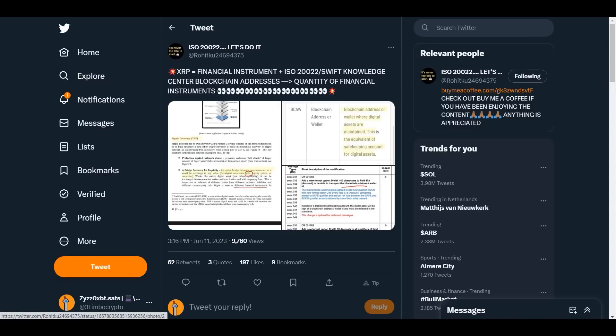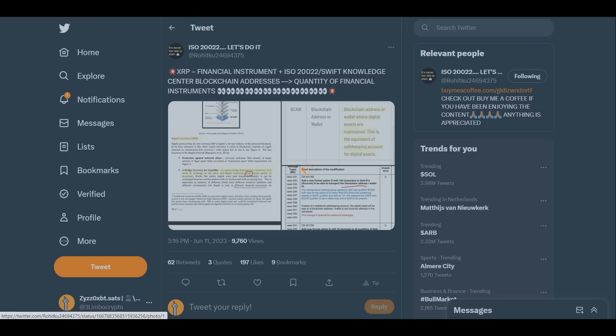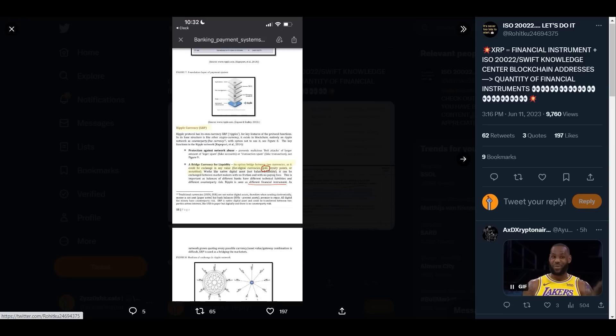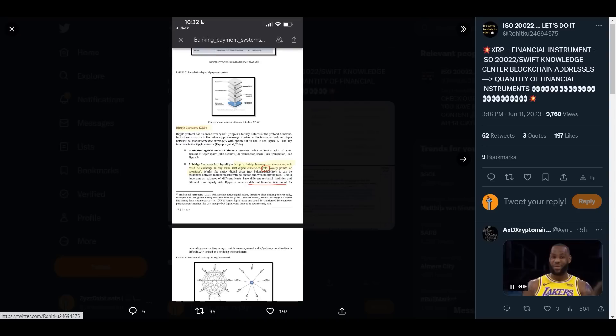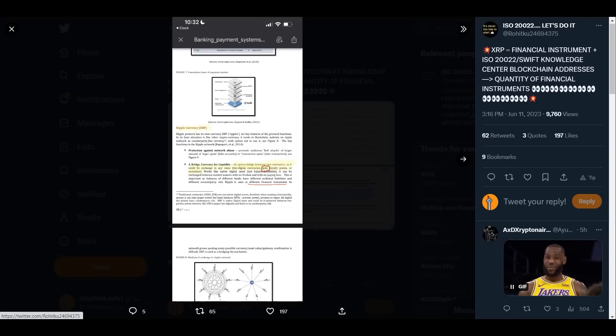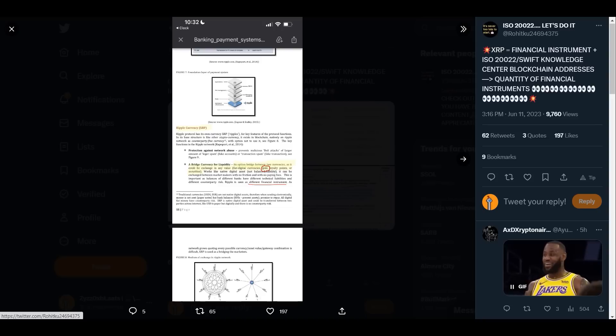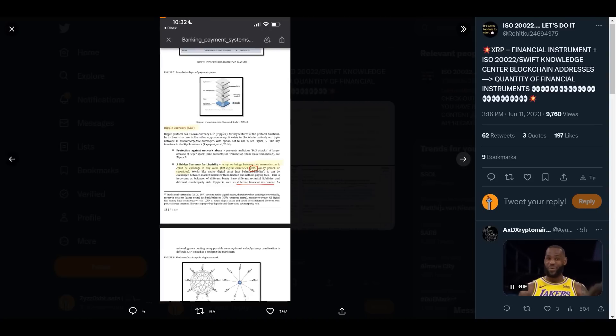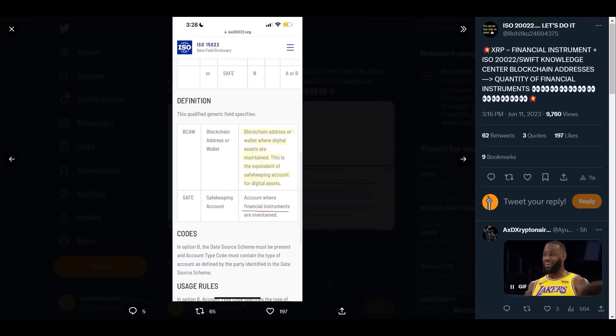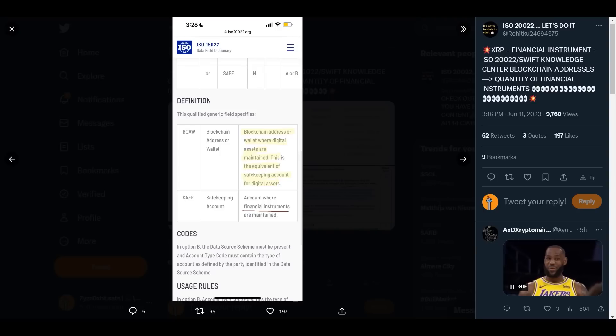Financial instrument plus ISO 20022 Swift Knowledge Center blockchain addresses, quantity of financial instruments. Here are some papers talking about how they will use XRP and other instruments as a bridge currency for liquidity. Here you can see it's option bridge between two currencies as it could be exchanged in any value - digital fiat, digital currencies, gold, loyalty points, or securities. Very interesting paper. Blockchain address or wallet where digital assets are maintained, this is the equivalent of safekeeping account for digital assets.